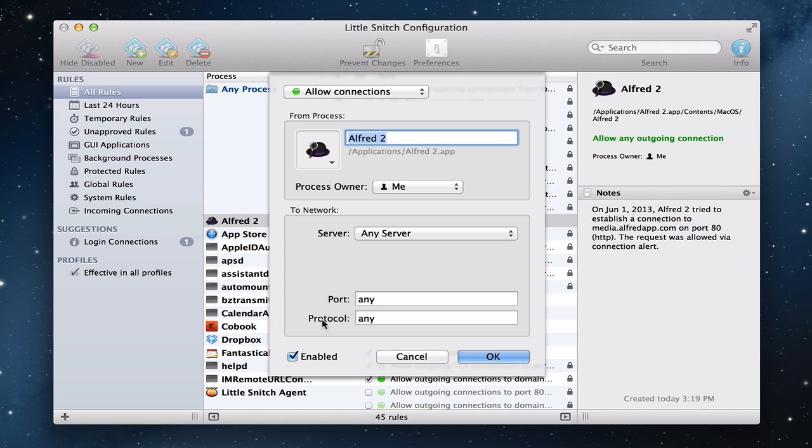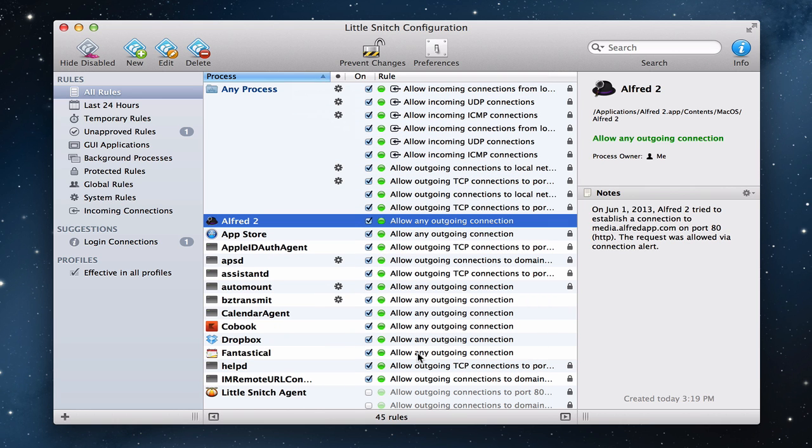And I can even select the port and protocol and then choose whether to enable or disable this particular rule. So what's nice is I can set up a rule but have it disabled until I want to use it again if I want to get into that level of detail. And I'm going to cancel because I want to leave that alone. So that gives you an idea of these rules.